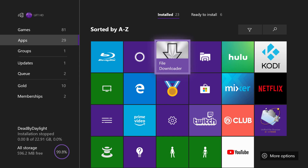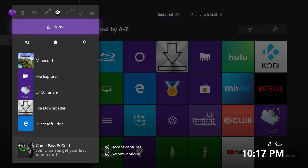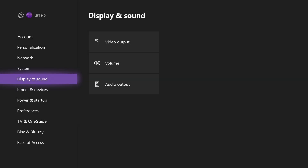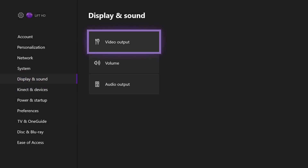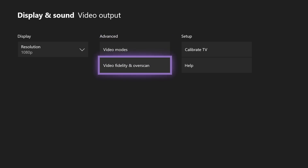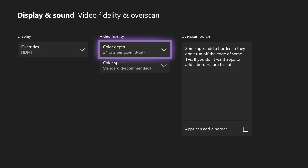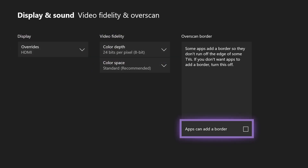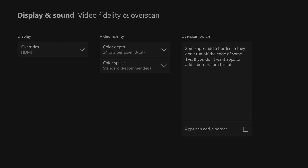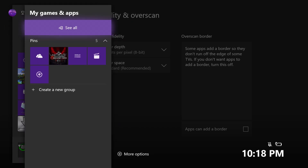The next thing you're going to need to do is hit the middle button on your Xbox, go over to Settings, go down to Display and Sound, go to Video Output, go to Video Fidelity and Overscan, and go over to Overscan Border. Make sure the box is unchecked — if it's checked, uncheck it so there's no checkmark inside.